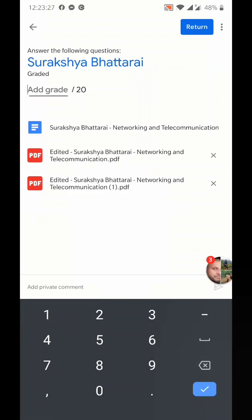I'm not going to do that right now. I'll leave it at 17. You can press on the return button at the top. Whenever you press the return button, the checked copy will be resubmitted to the students and they can view their answer sheets with the corrections made by the teacher.